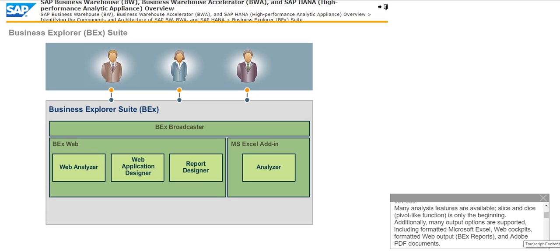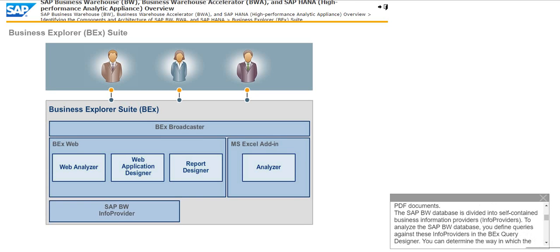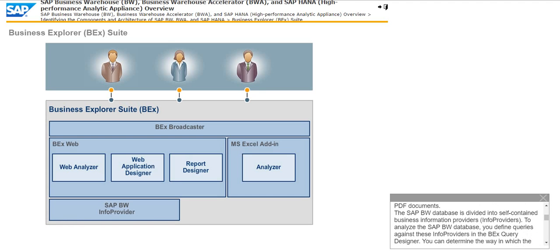The SAP BW database is divided into self-contained business information providers or info providers. To analyze the SAP BW database, you define queries against these info providers in the BEX query designer.